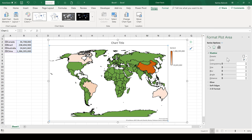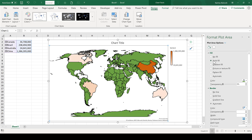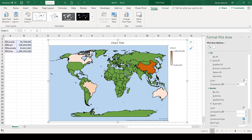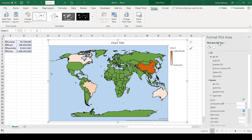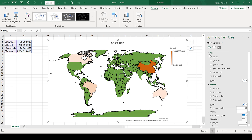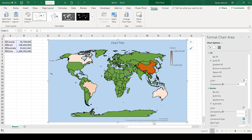If I select the plot area and change the fill color, it changes the background color. I'm going to make mine a light blue. However, we still have this white border around the edge, so if I go No Fill and then select the chart area, if I change the fill to a solid fill, it's going to change the background color for the whole thing.